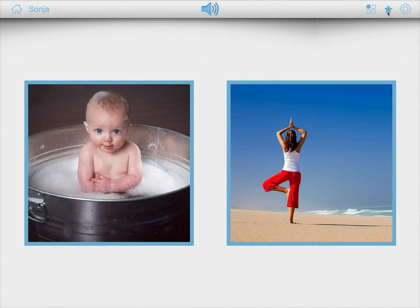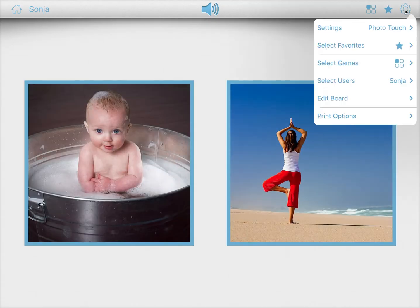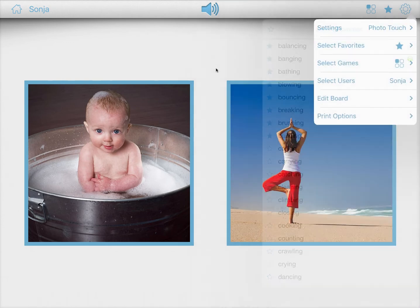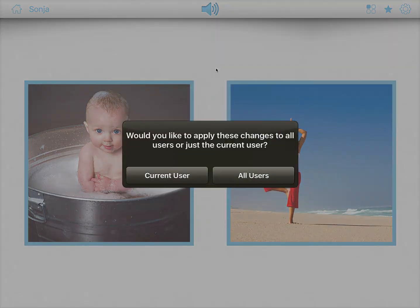If you want Zonya to just focus on a couple of favorites, you can do that here. In this case, I've selected the action words that start with B — just as an example. Here are her favorites.